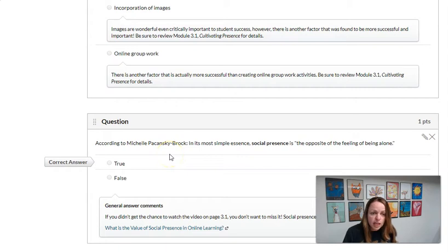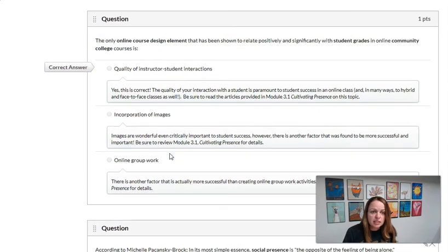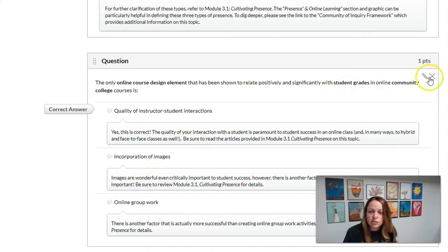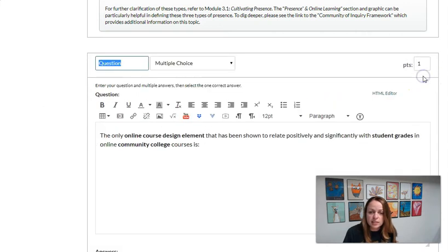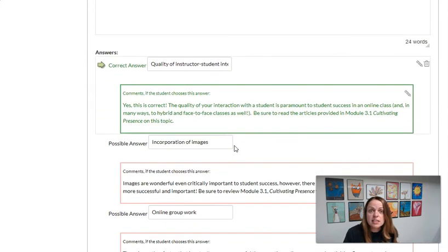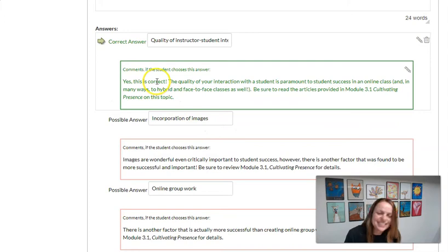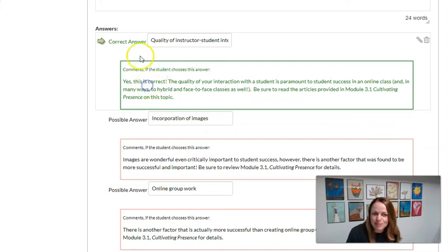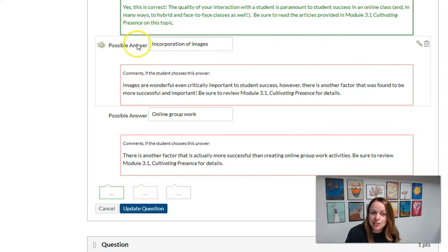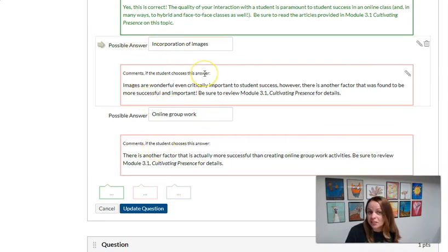Let's look at another type of feedback. This next question you'll see gives feedback after each answer. So let's see what that looks like. In this quiz, or this question, excuse me, different feedback was given whether they got the answer correct or if they answered incorrectly. So it's more specific feedback.